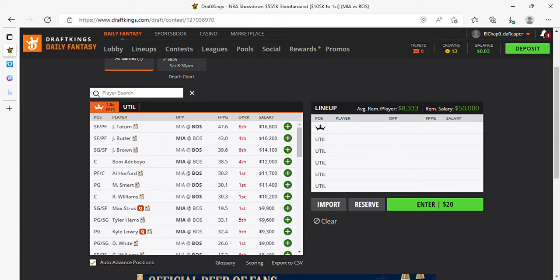Coming off of a loss, I'm pretty sure that Butler's going to be in his bag. So I'm going to definitely play Butler, fade Adebayo, and look for someone to complement Butler through one of his guards. So I'm going to start with Butler at captain.